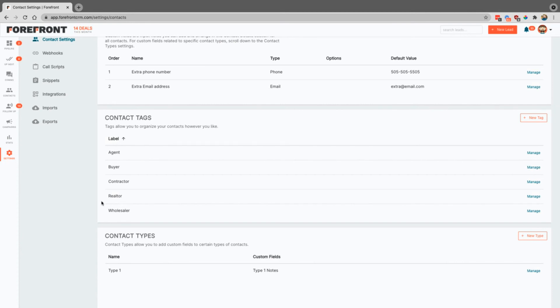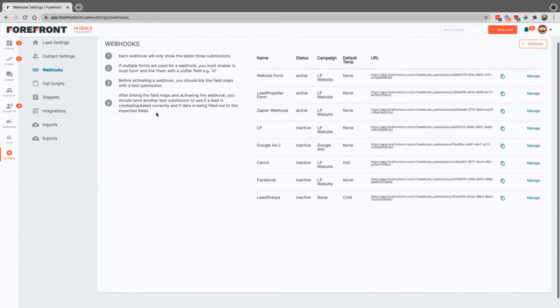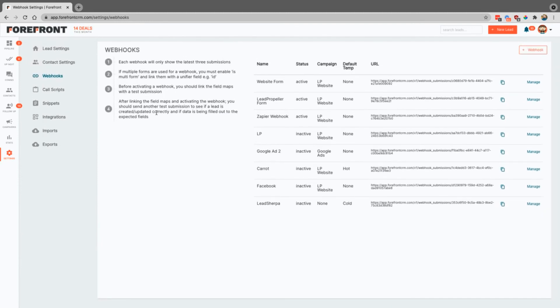Webhooks is going to be where we're going to connect things like your website, you know, carrot lead propeller, anything like that. Zapier, Lead Sherpa, Mojo. This is where you'll be able to connect those in. If you have any questions, feel free to reach out to us.